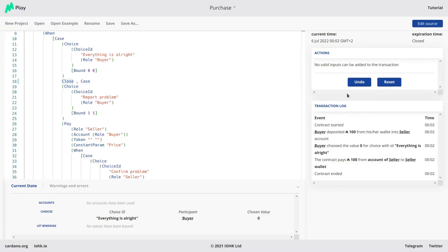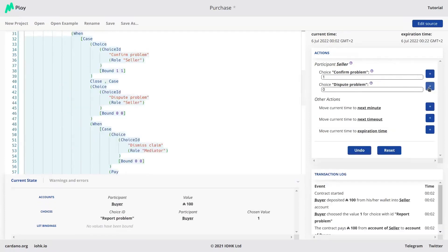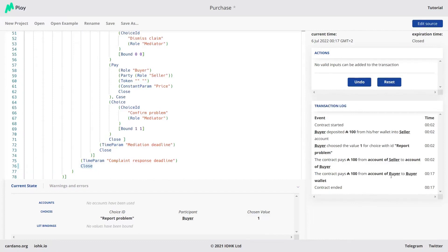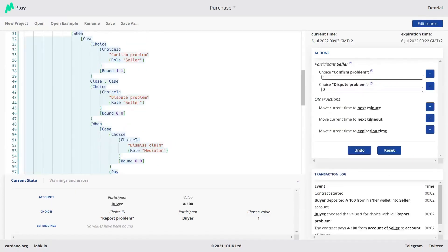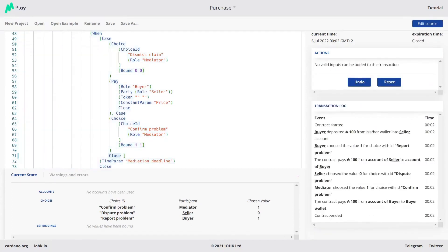Because this is a simulator, we can go back in time by clicking undo. Let's choose 'Report a Problem' so that it's more interesting. If the buyer reports a problem, then the seller is asked. You can also see that the contract has transferred from the seller's account to the buyer's account, and now the buyer's account has 100 ADA. We could also simulate that time advances and we reach the timeout, in which case the buyer is paid. We can undo that. If the seller disputes the problem, we go to the mediator. If we confirm the problem, the buyer is paid. If we dismiss the claim, the seller is paid.